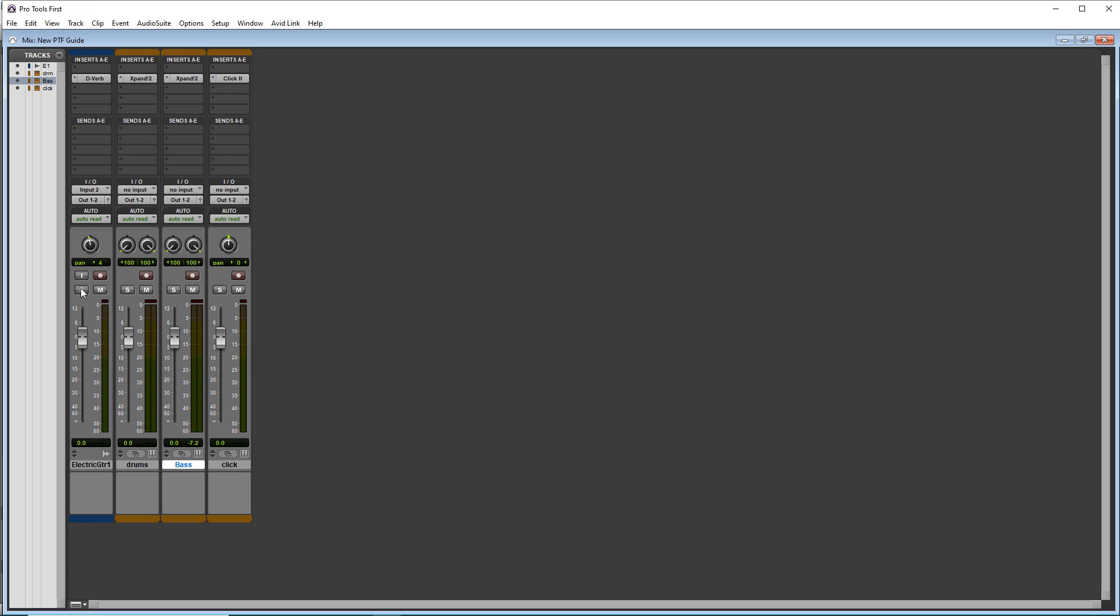And you have your solo mute arm for record. And you have your gain control fader here. Plus you have your comments at the bottom. If you want to enter your comments down there.